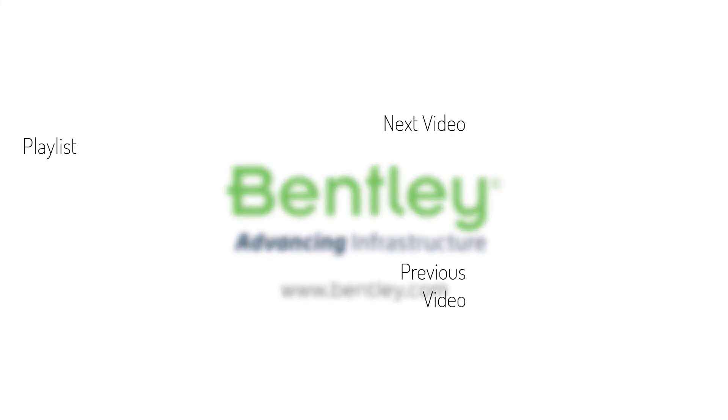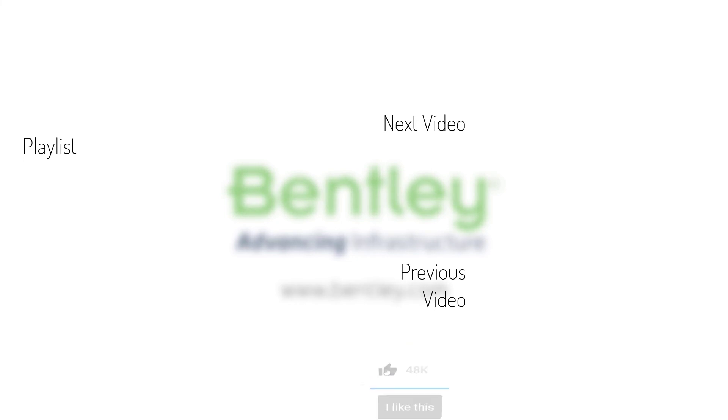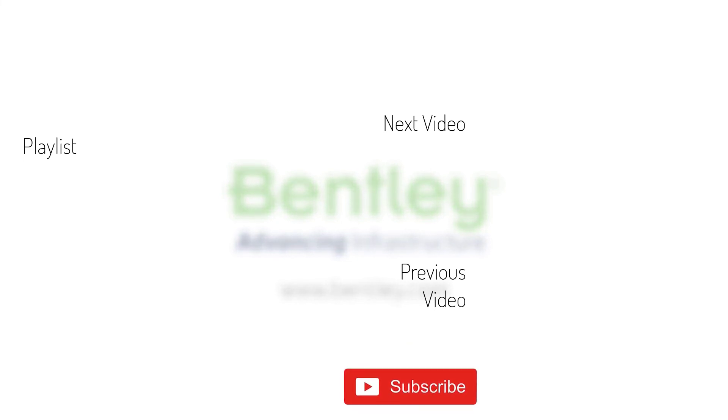If you found this video helpful, please give it a like. If you want to see more such series, consider subscribing to our channel. Thank you and see you next time.